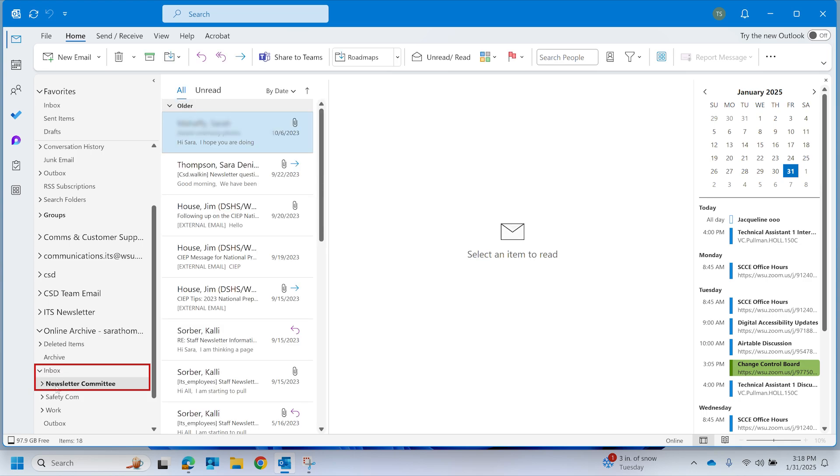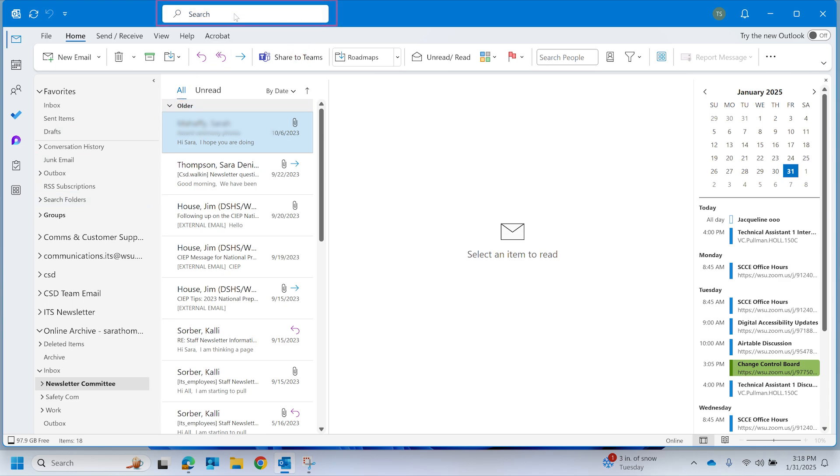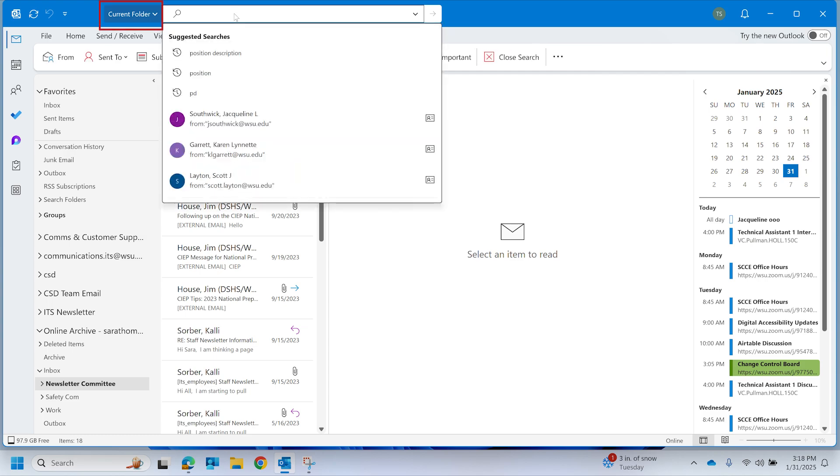After you select the folder, locate and select the search box. Next, select the Current Folder button to narrow down your search to the folder you selected earlier.